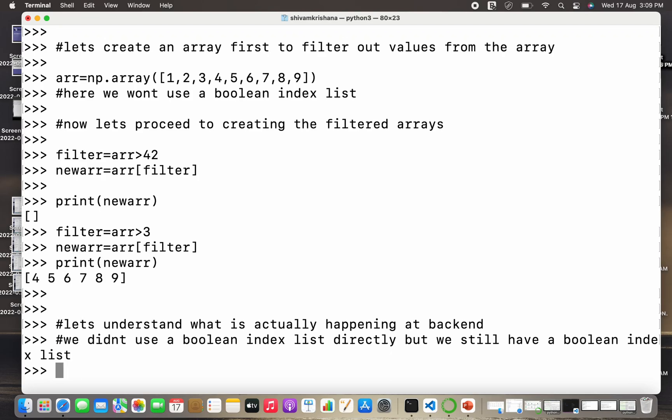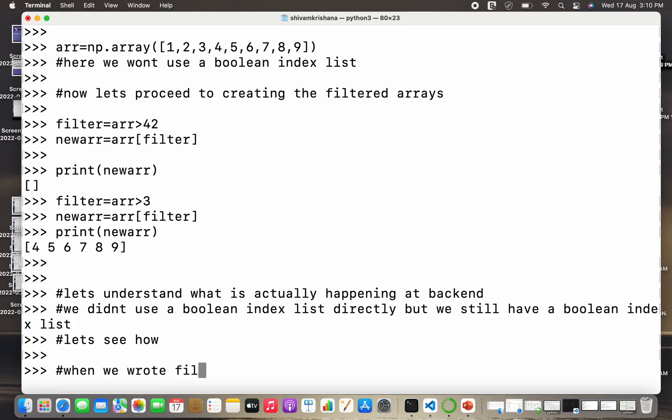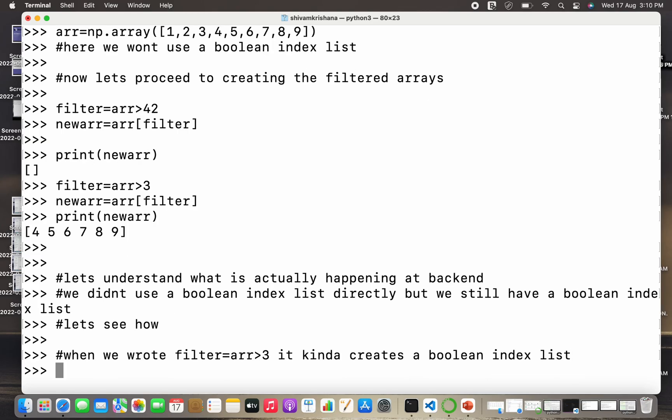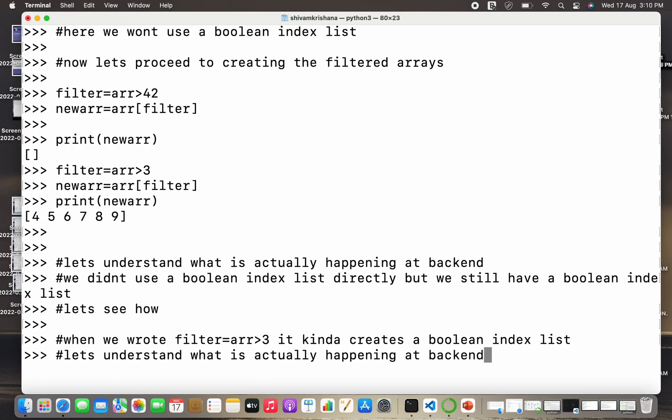It is not direct, it is not visible to us, but it is still present. So let's see how. When we executed the command filter is equal to array name greater than 3, it now creates a boolean index list.